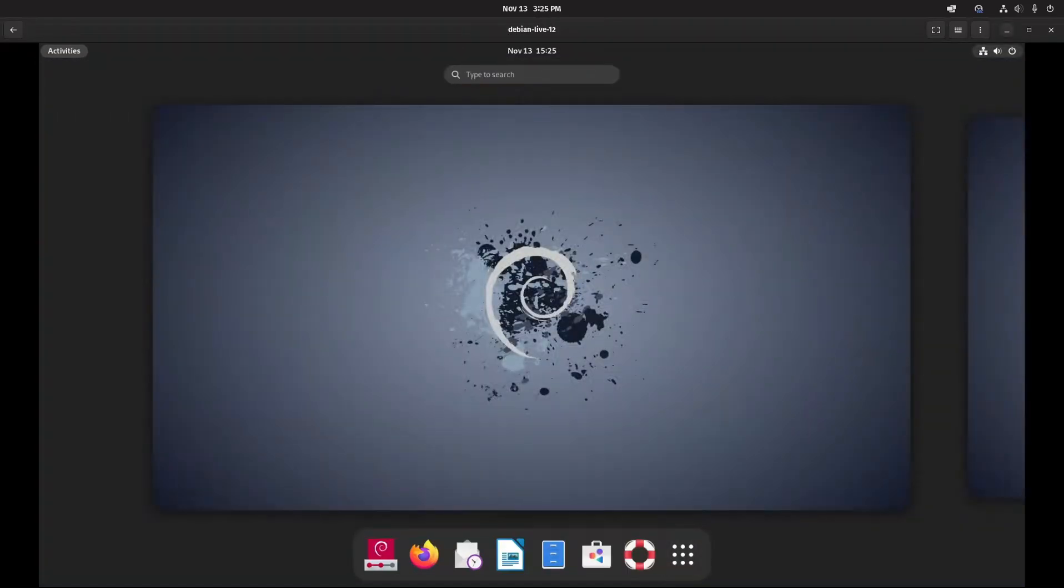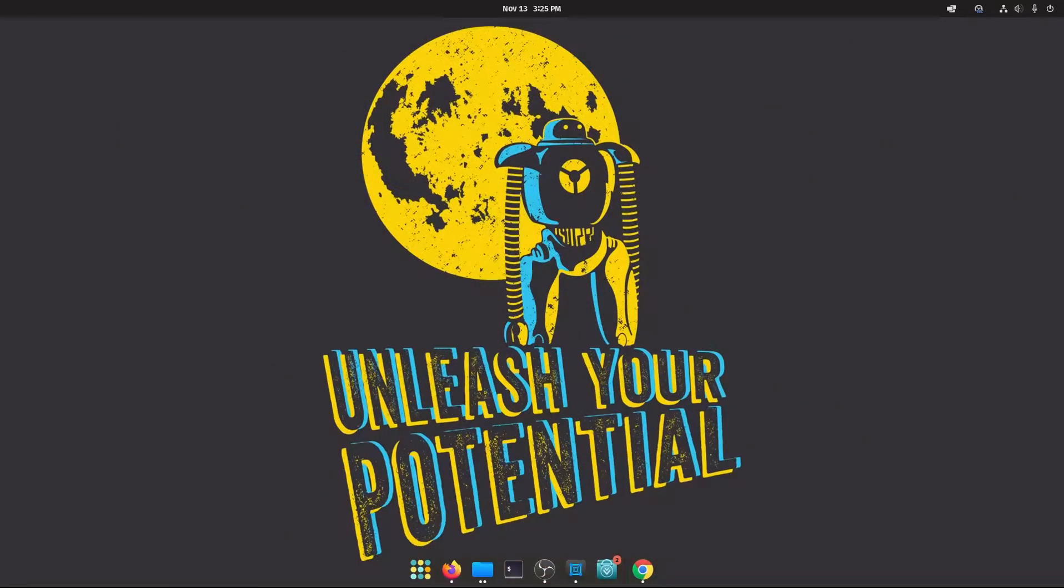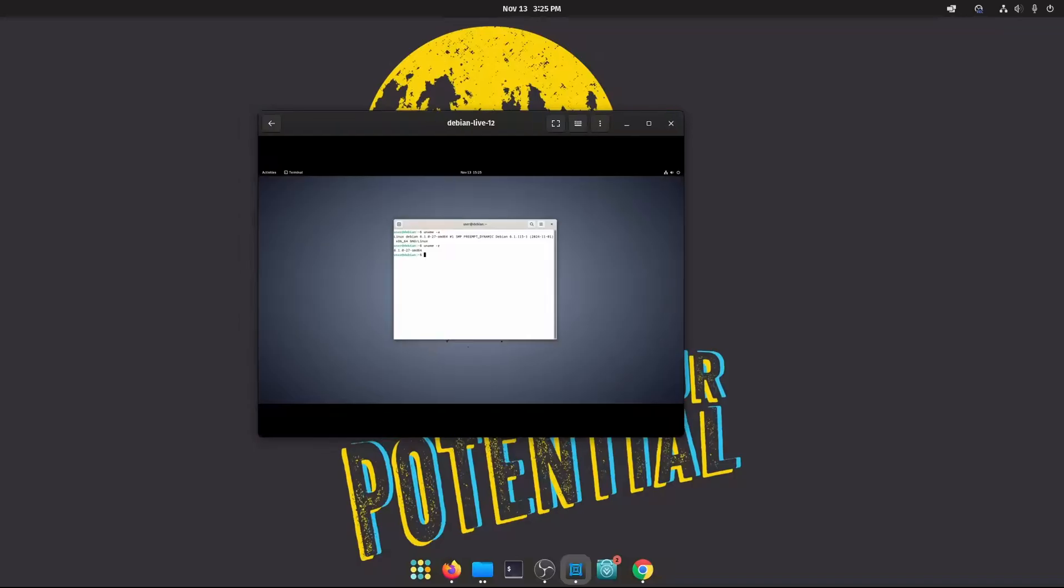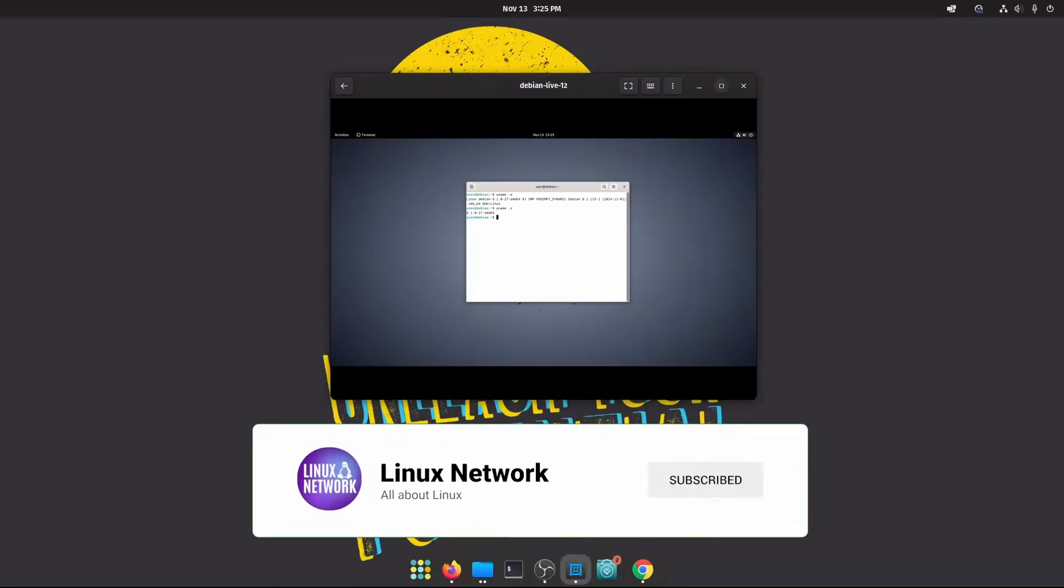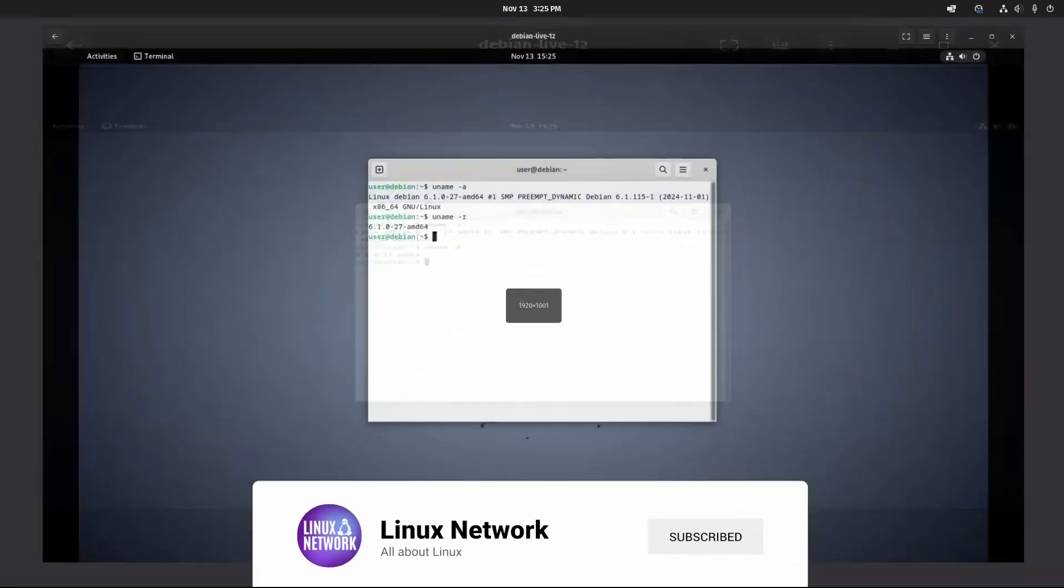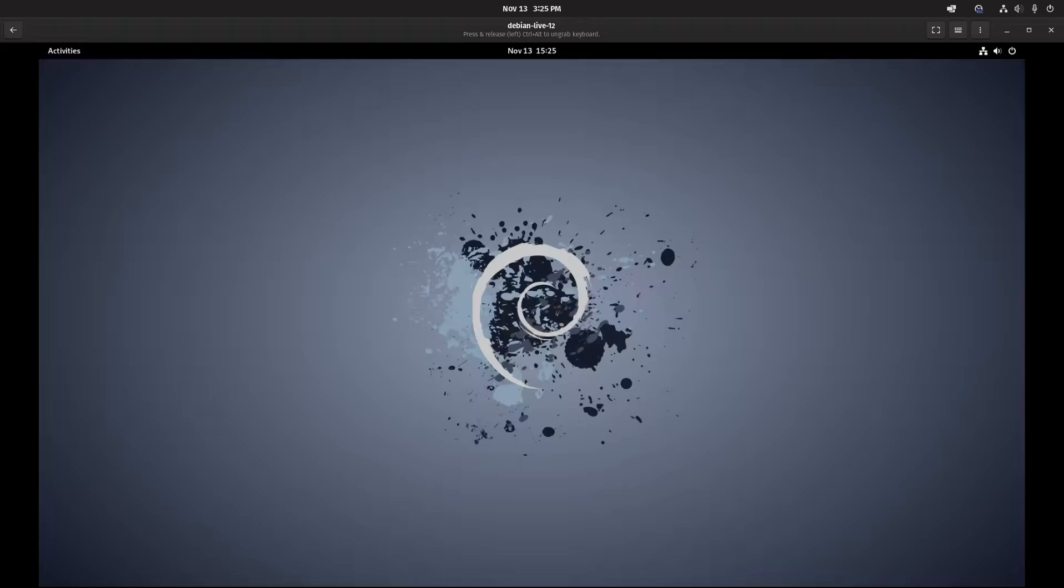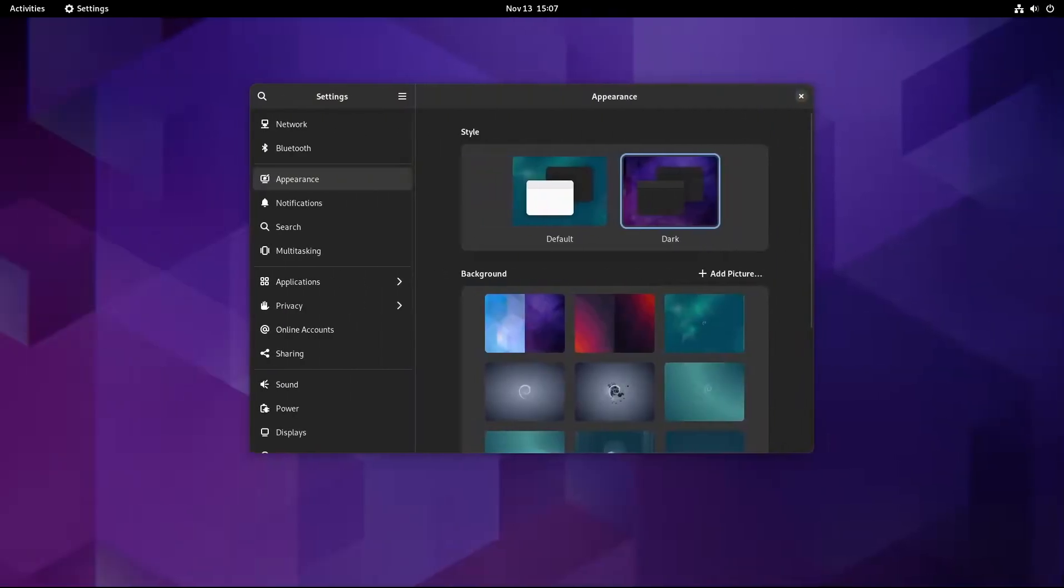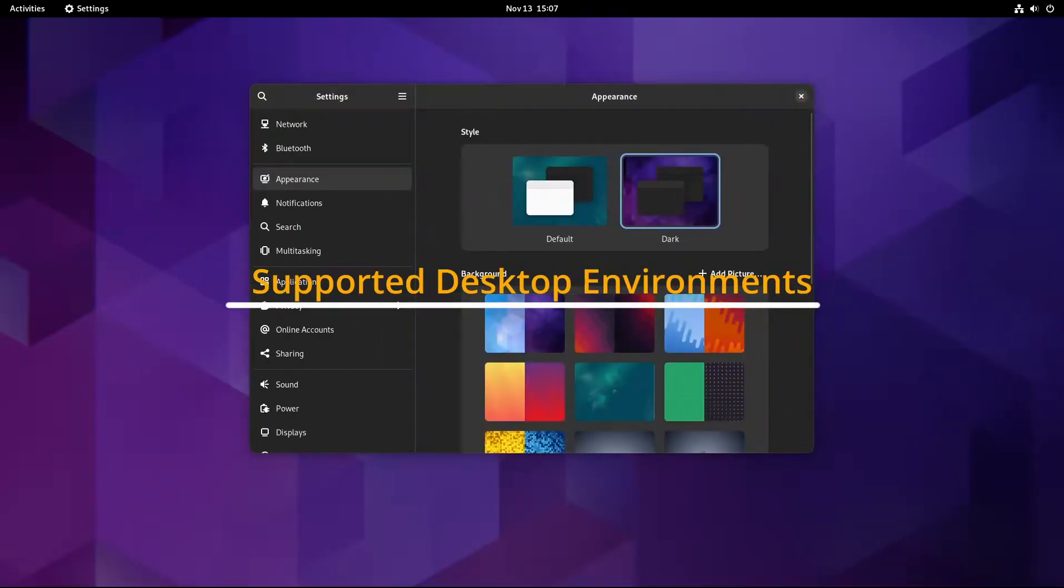Such as KDE Plasma, GNOME, XFCE, Cinnamon, MATE, LXQt, and LXDE. There is also a standard live ISO option that doesn't include a graphical desktop, which may appeal to users wanting a minimalist setup. Now let's go a bit deeper into these desktop environments.